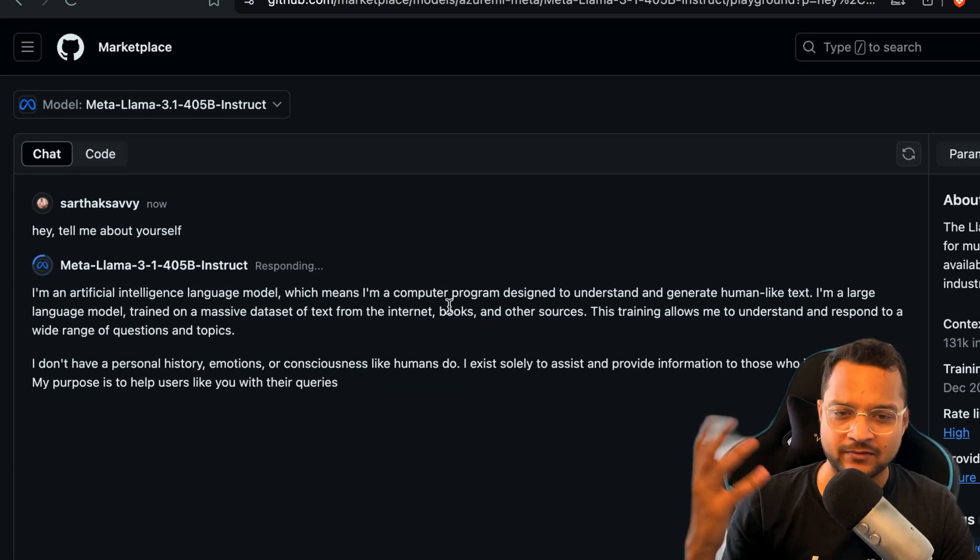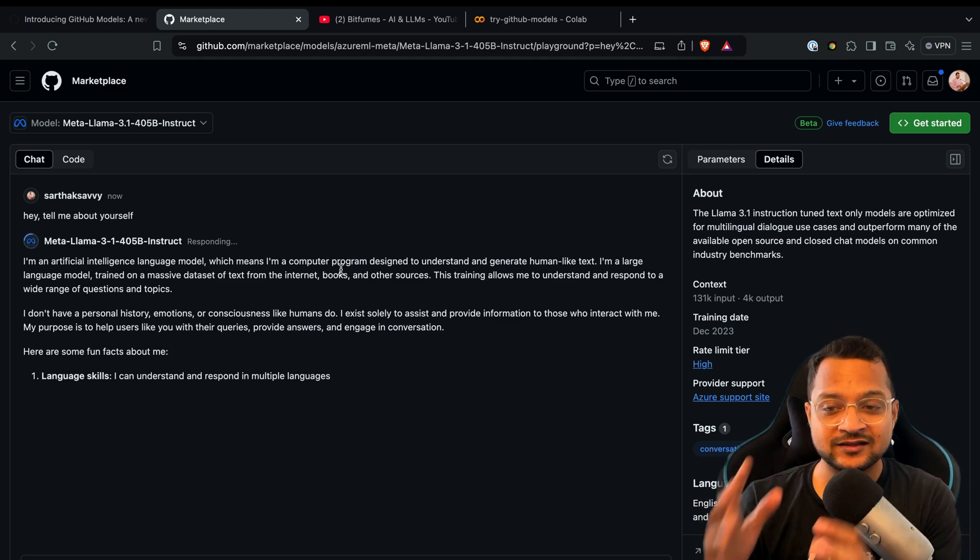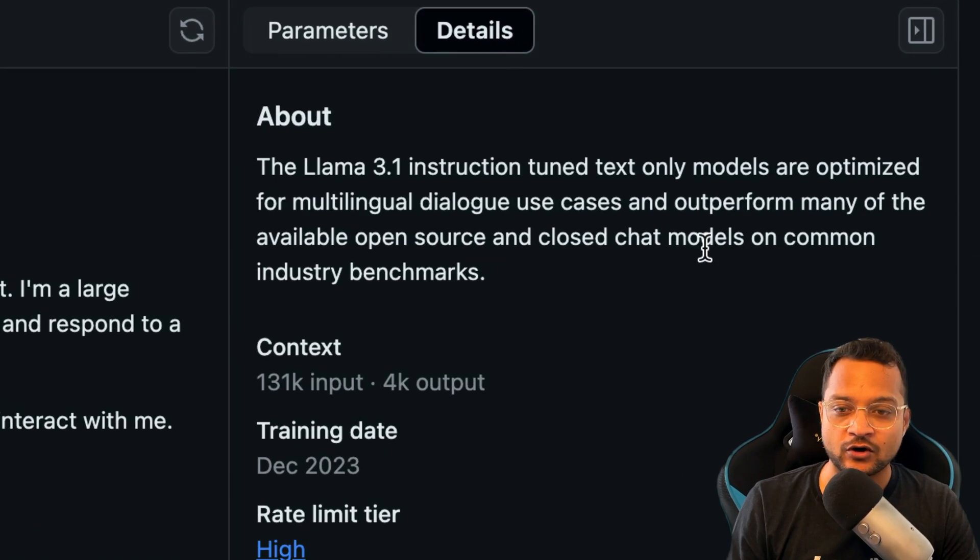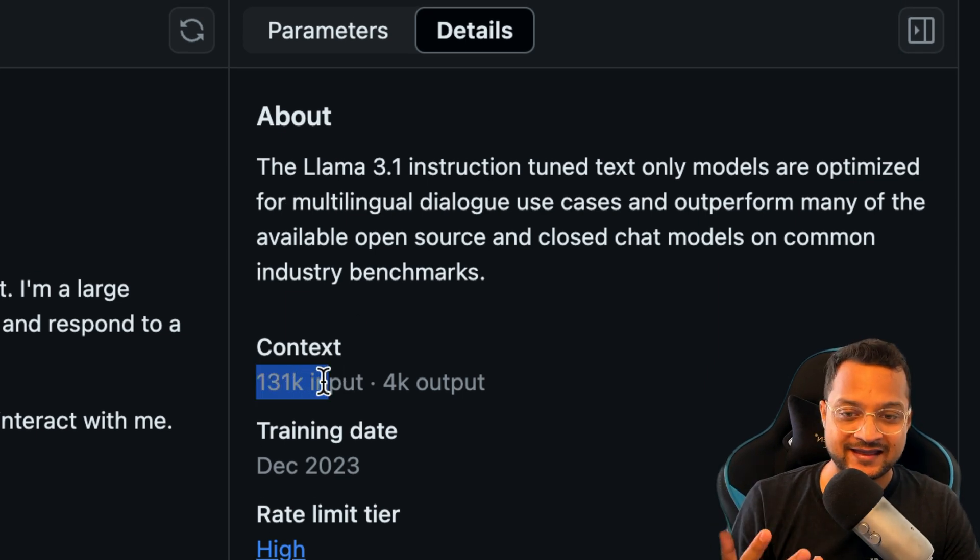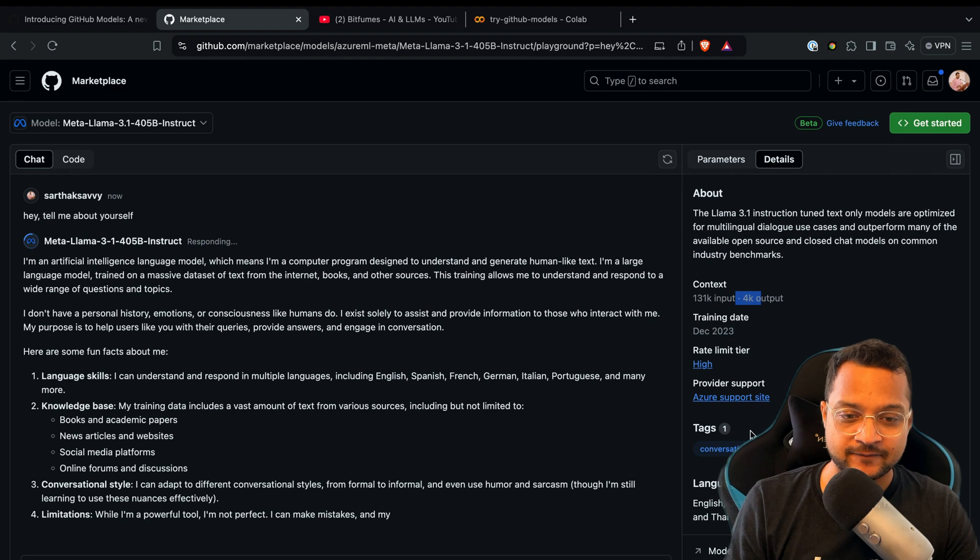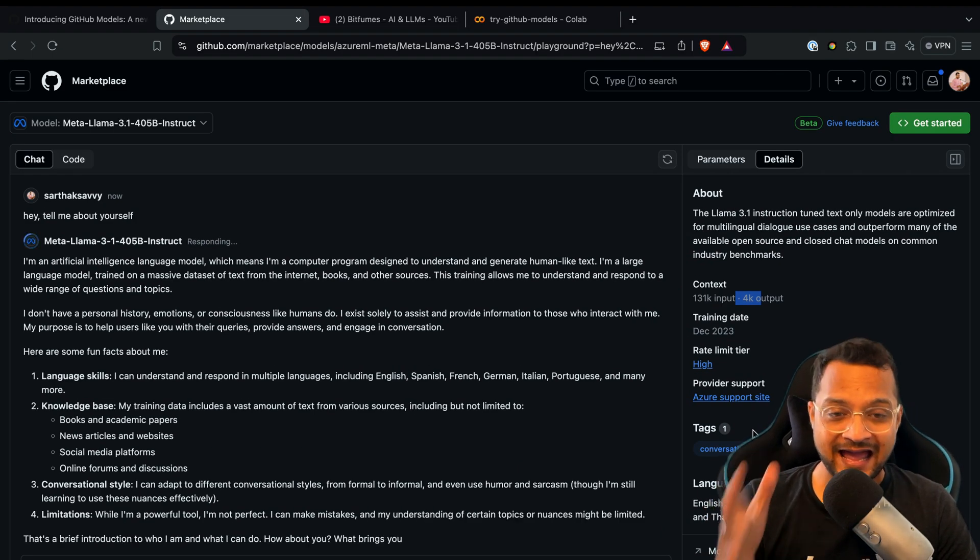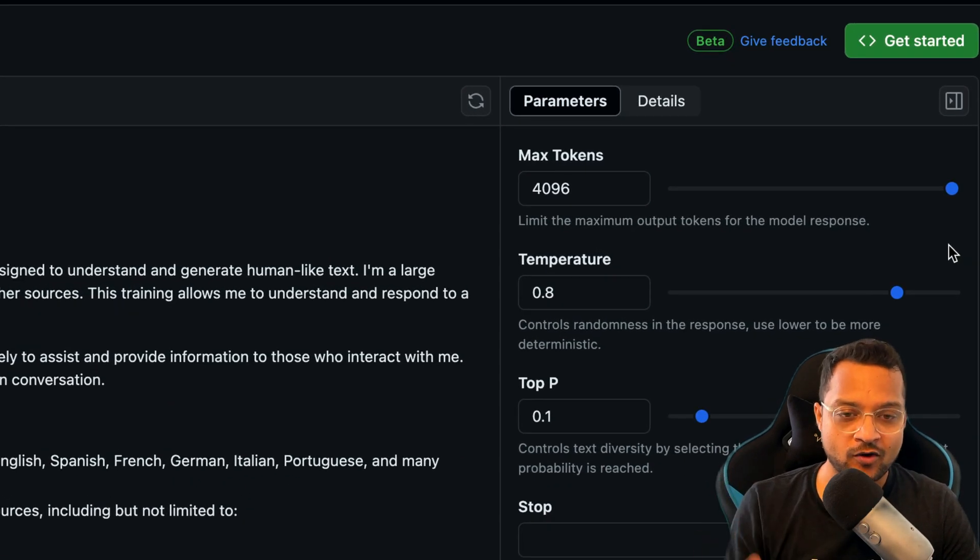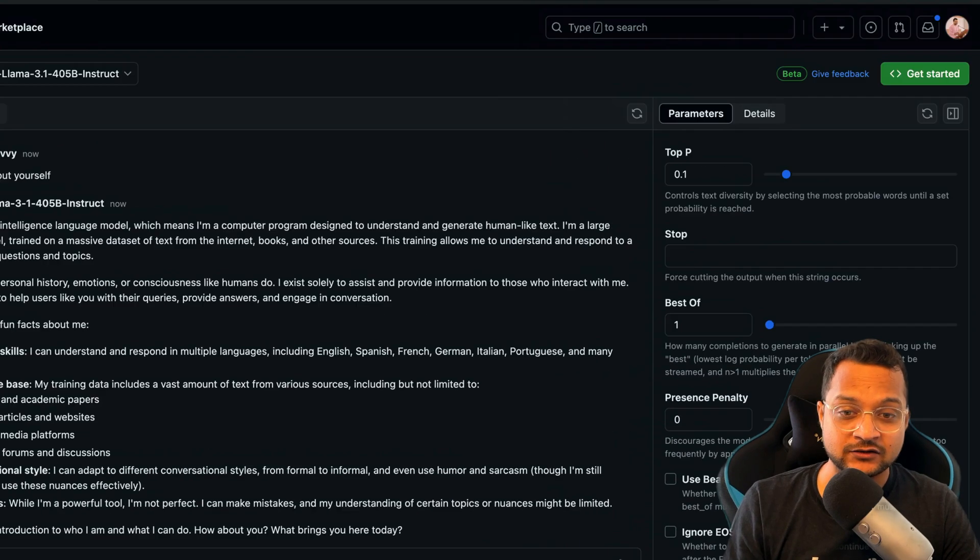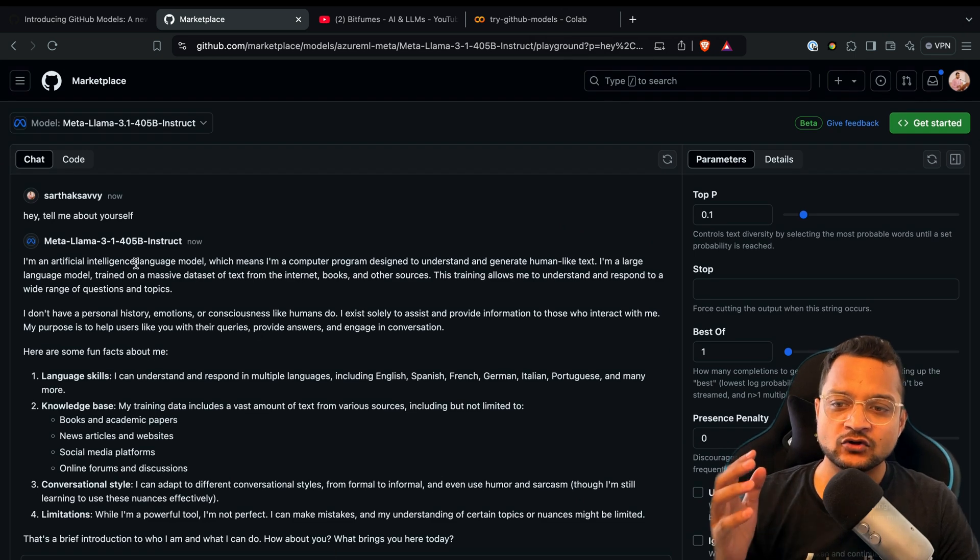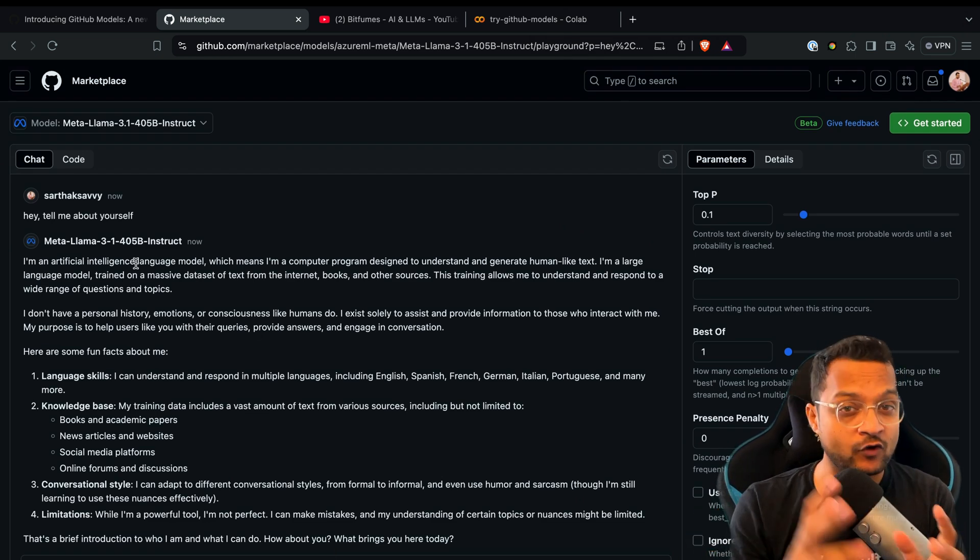With this interaction, you can see details about the model: context is 131K input, 4K output, release date, rate limits, provider, everything. You can actually set parameters to interact with your model—you can set the maximum tokens, set the temperature, and all other things if you're interested in playing with this model.